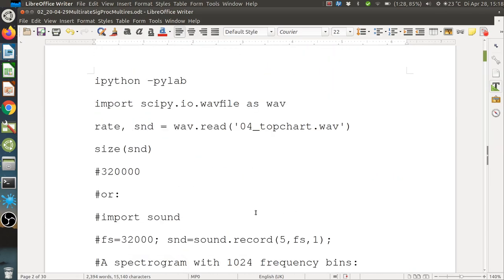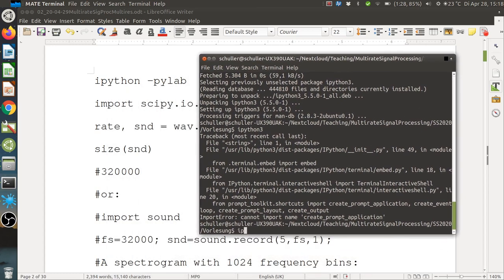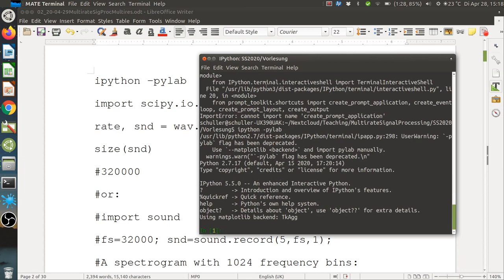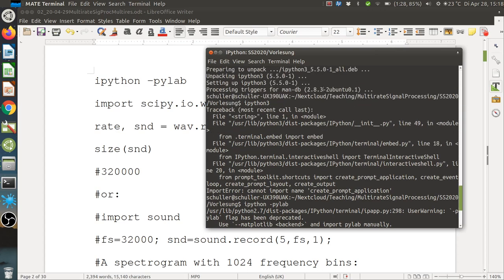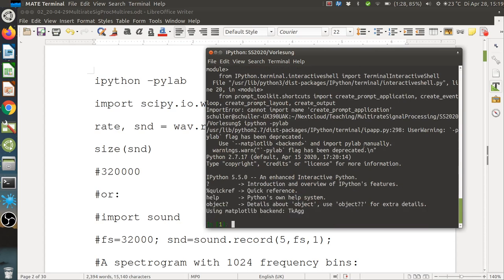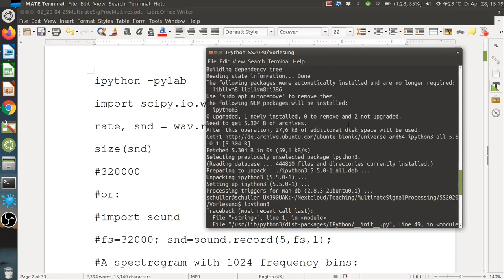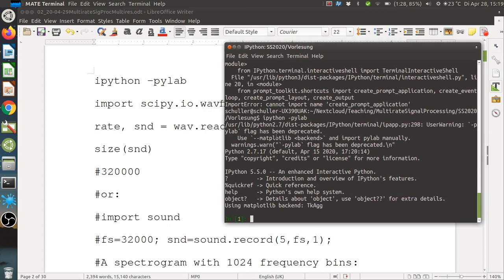We can also try this in the terminal. Starting IPython with the pylab flag — I tried IPython 3 but got an installation error, so I'm using IPython instead. Once started with pylab we have the colorful prompt confirming we are in IPython.